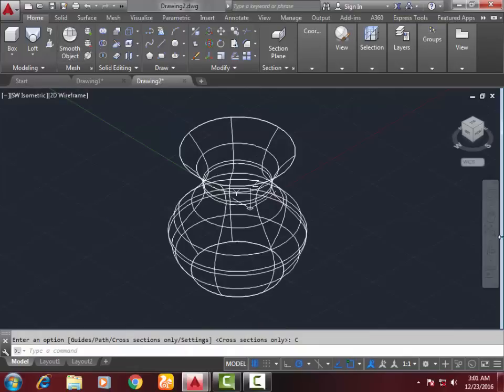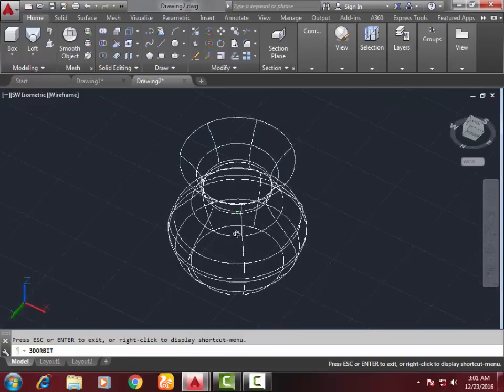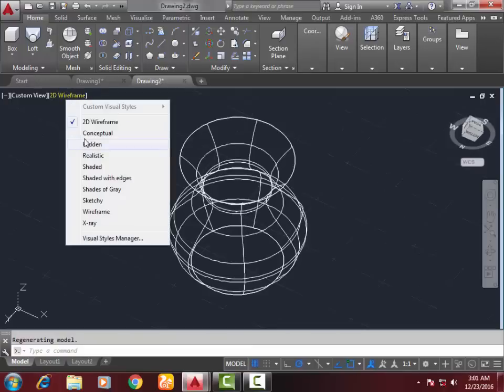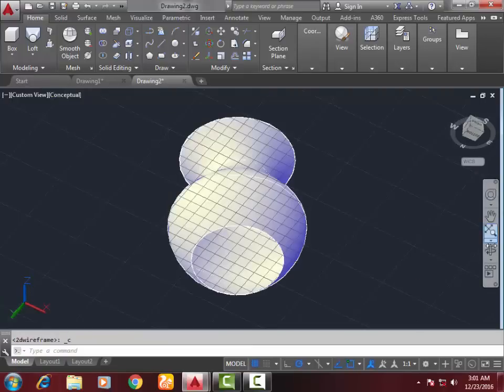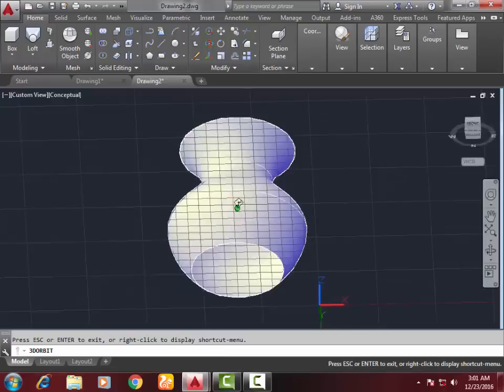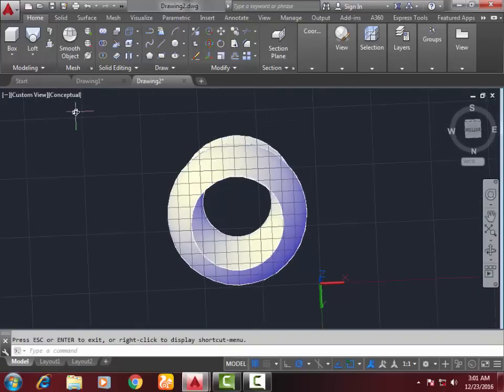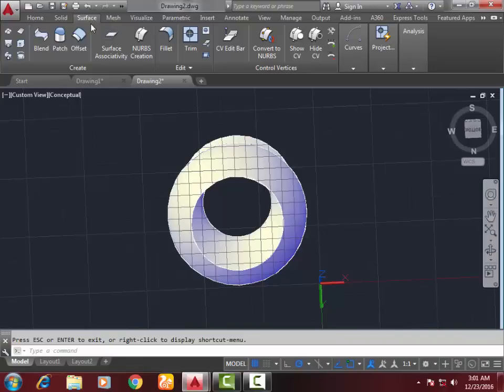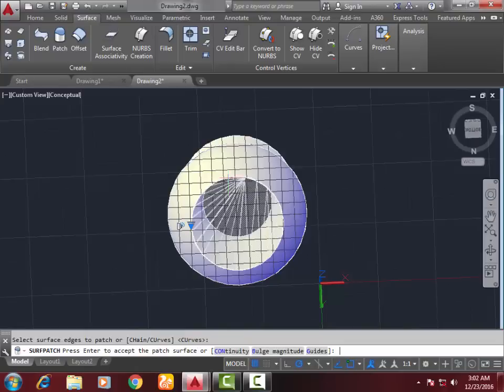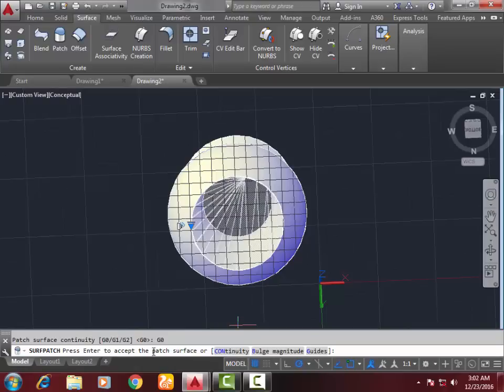Now look at this - the base is not here. Go to conceptual view. We need to create a base. Go to the surface command, select page, and select the base circle of the cup. Press Enter. For continuity, there's G0, G1, and G2. I select G01. Press Enter.